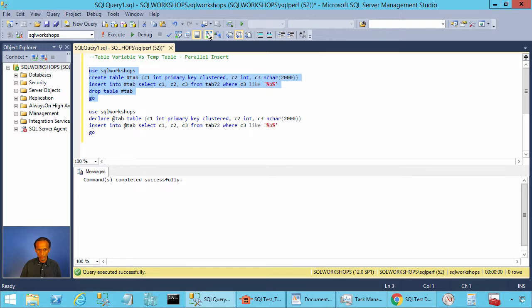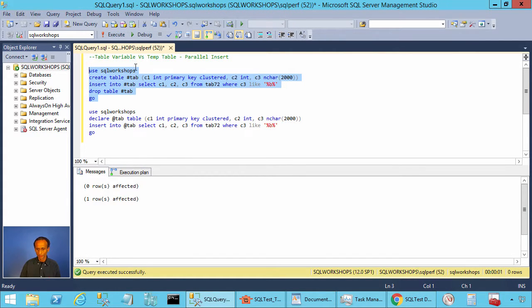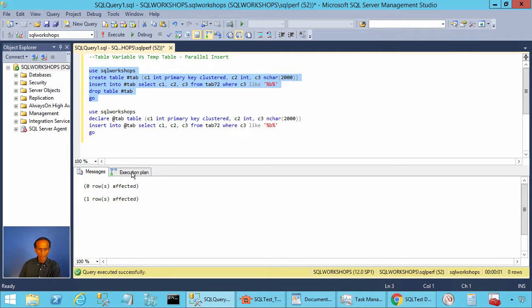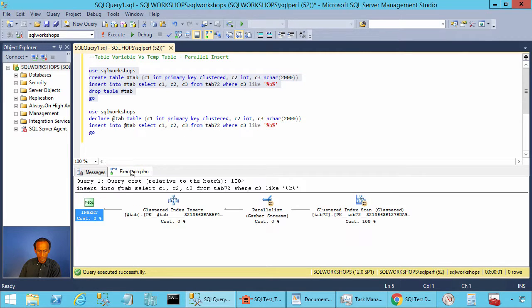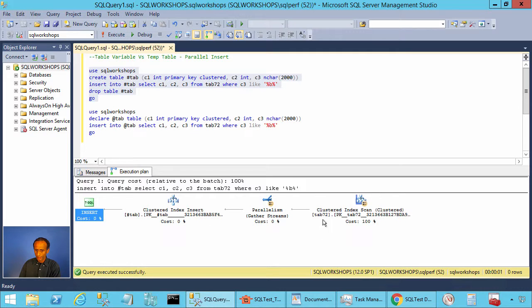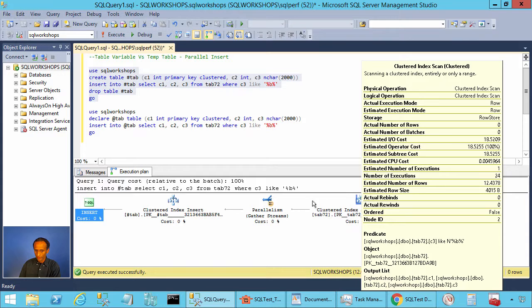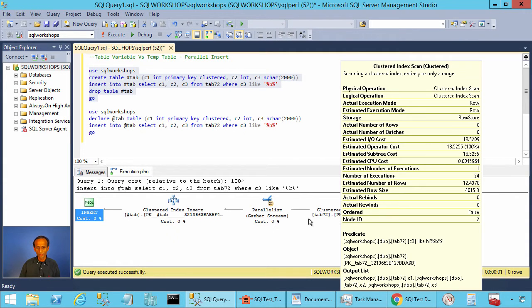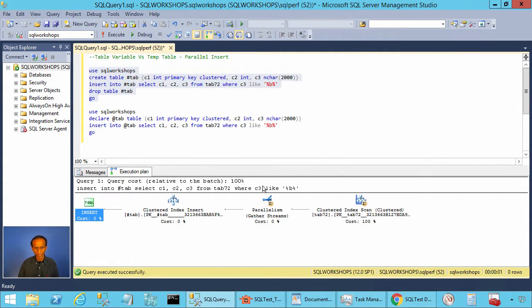We include the actual execution plan and we execute the query. Now you see the query took one second to complete. When you look at the execution plan, there you see the query executed in parallel. You see the yellow color circle with the two arrow keys. This shows the query executed in parallel.